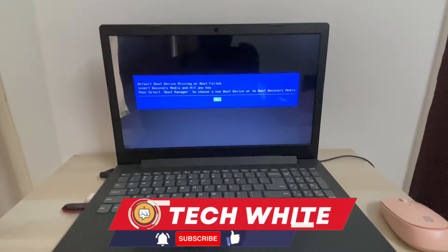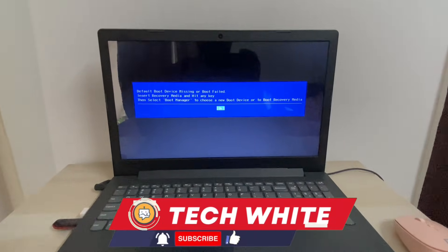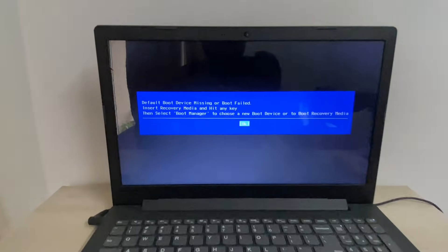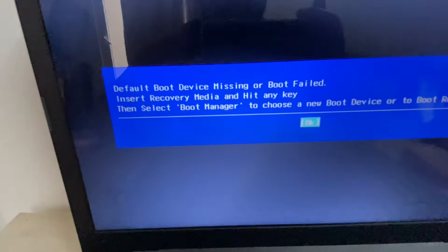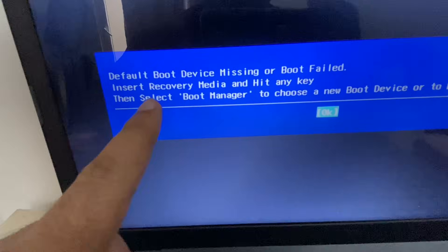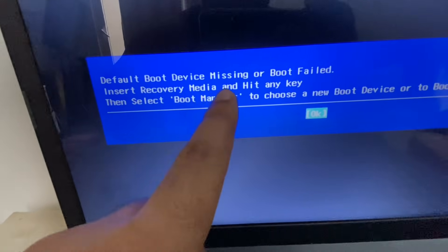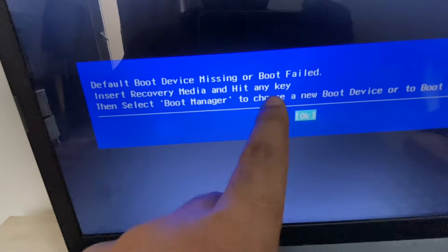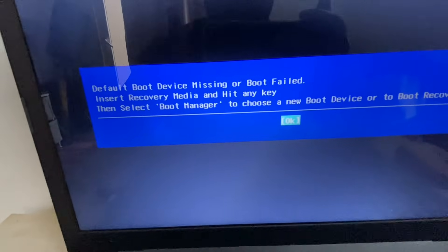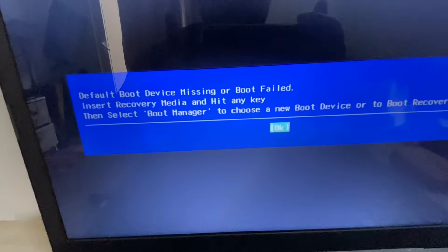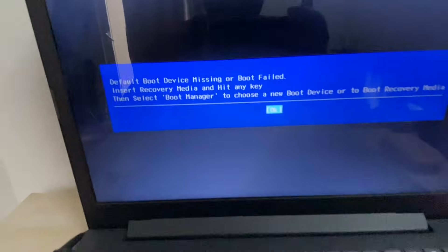Hi friends, welcome back to the channel. If you are facing this error on your Lenovo laptop — 'default boot device missing or boot failed' — in this video I will show you how to fix it.